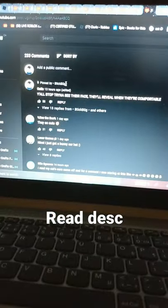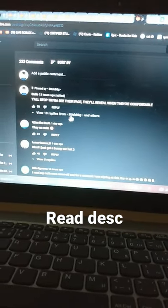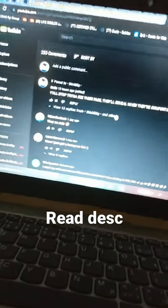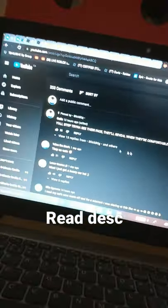A small GatchaTuber called Stickbug pinned me and replied to me, which makes me feel really happy because I'm a big fan.